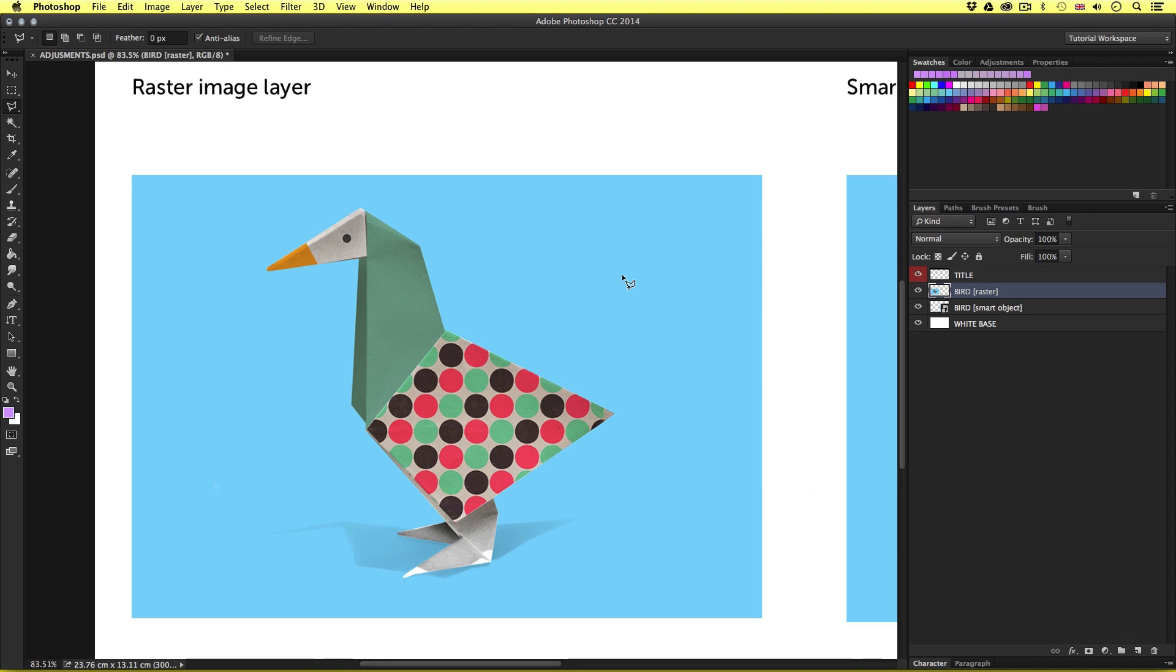So that's just a taster of how you could use adjustments to change and tweak color of an image layer. Now there are a lot more adjustments to choose from. I suggest you take some time to explore these for yourself and see how they work for you.